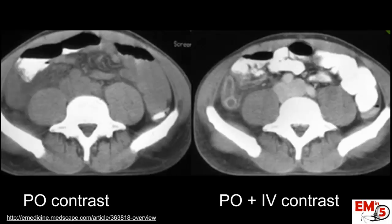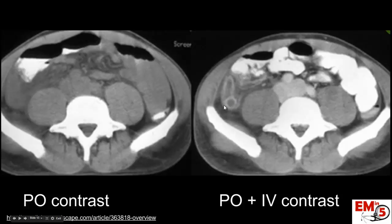So why do we use IV contrast in appendicitis, or really anything where we're looking at bowel? That's because it lights up the bowel wall. Here we have the same picture with IV contrast, and you can see the bowel wall is very lit up — it's very bright. It's a lot easier to see, and you can also tell if the wall itself is enhanced or thickened much better than without contrast.